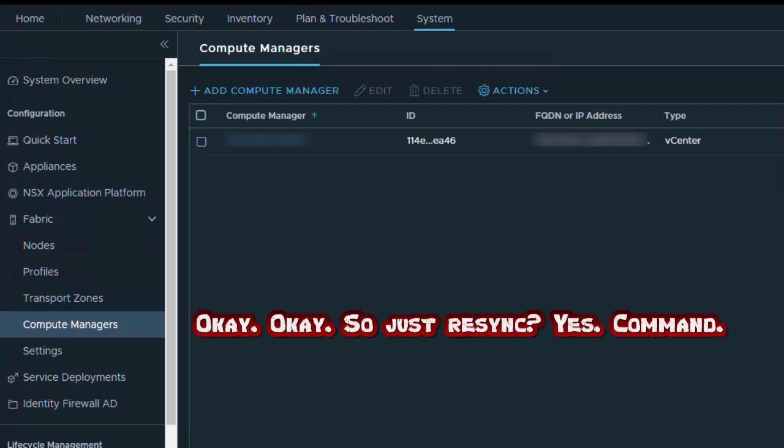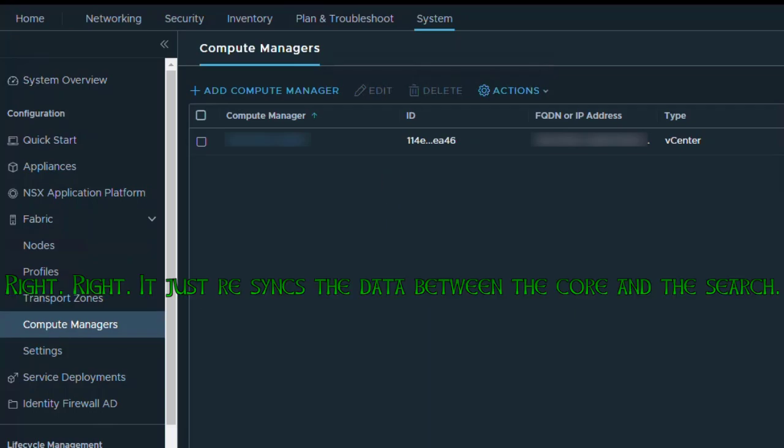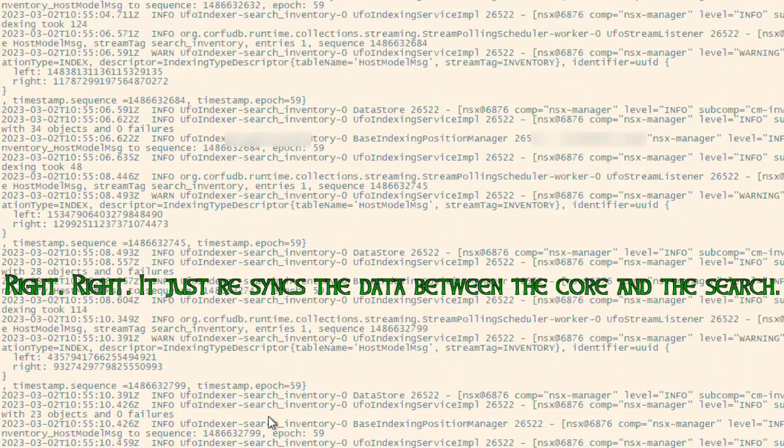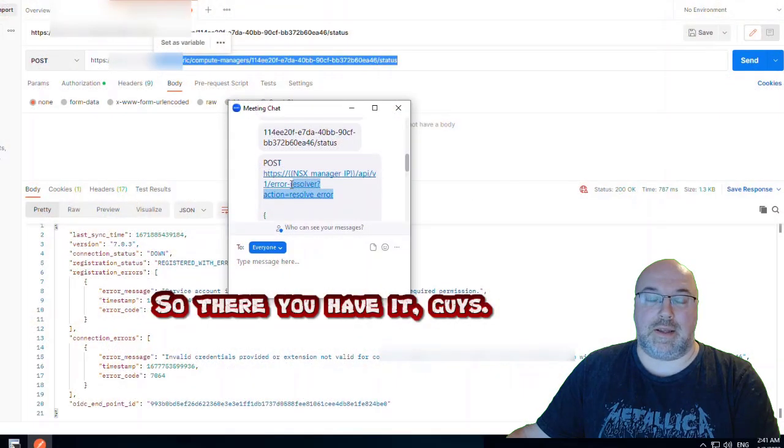So just a resync command — right. It just resyncs the data between the Corfu database and the search index.